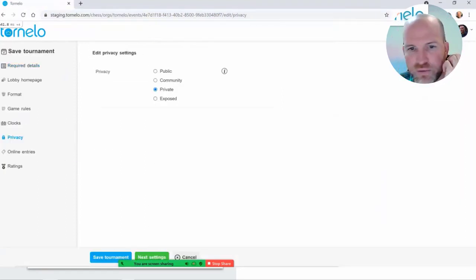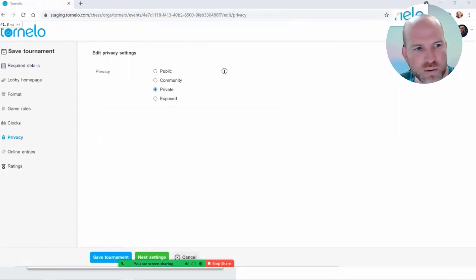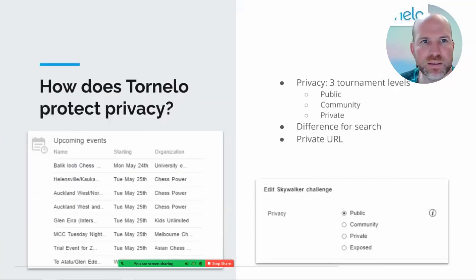We have one more setting we call 'exposed', which I'll talk about in just a moment.